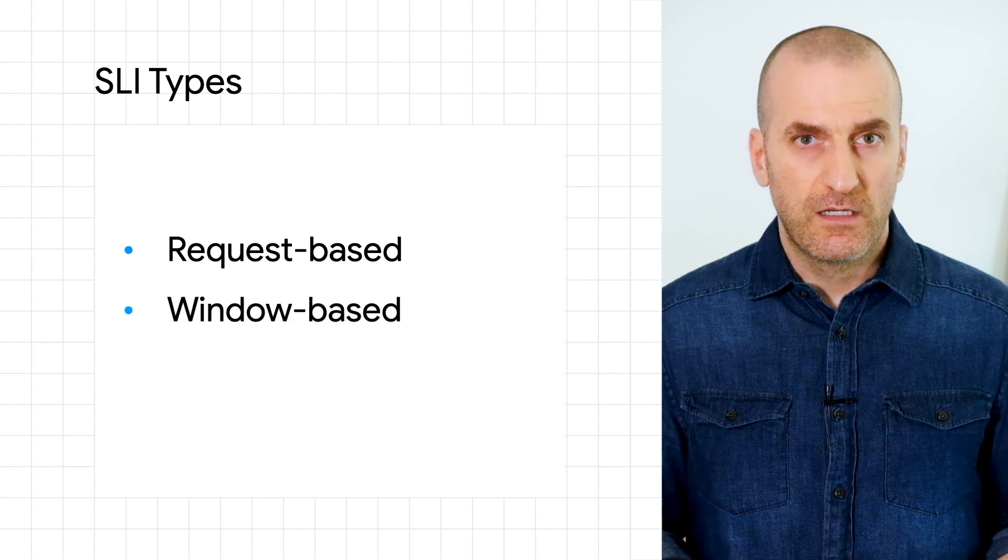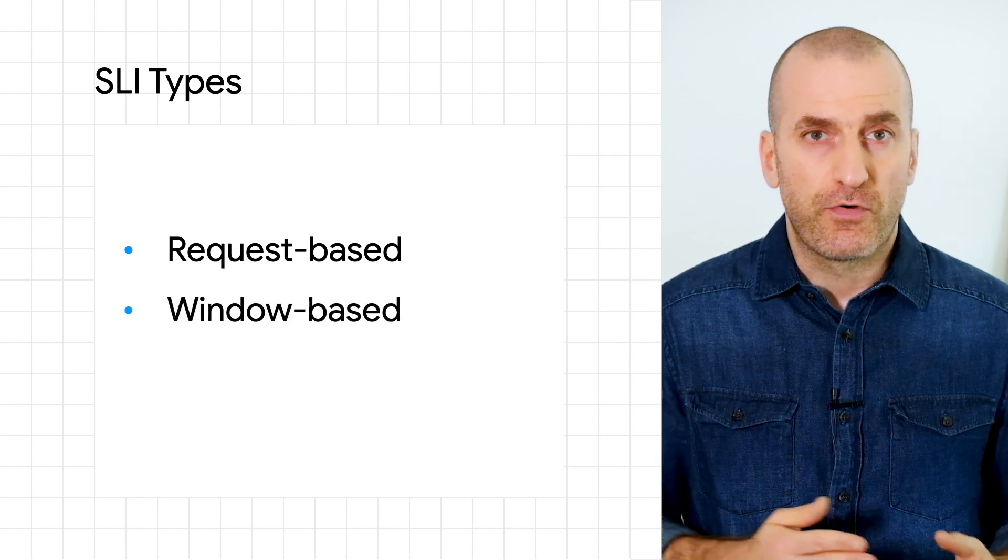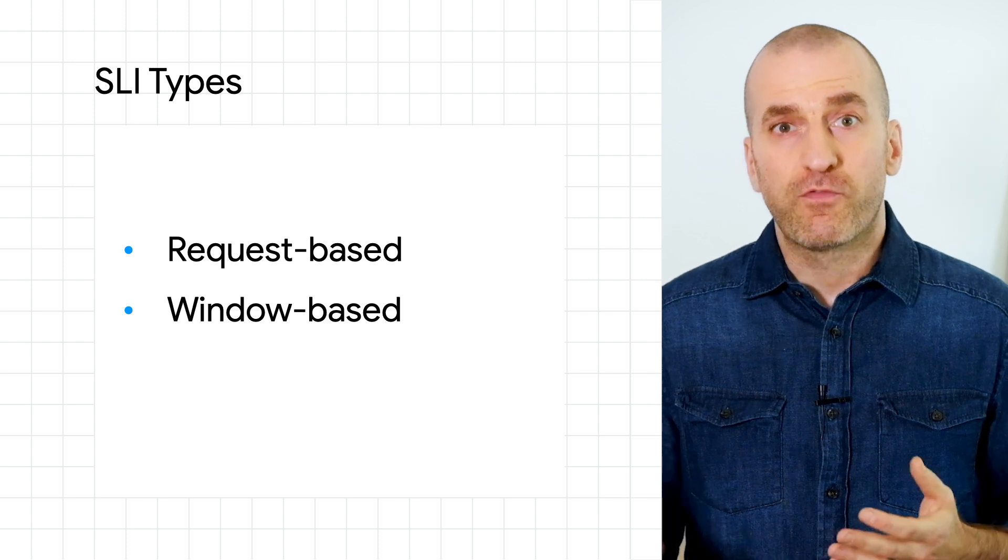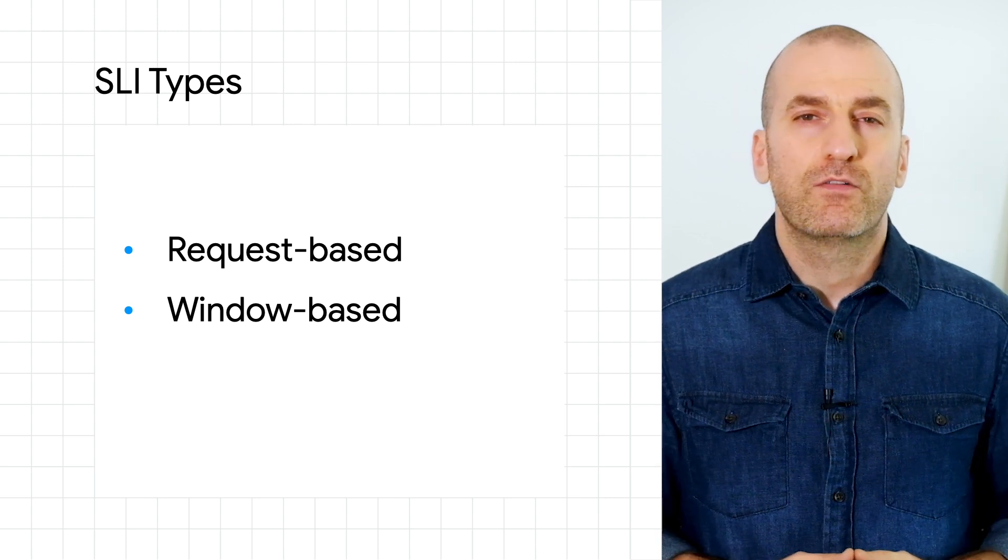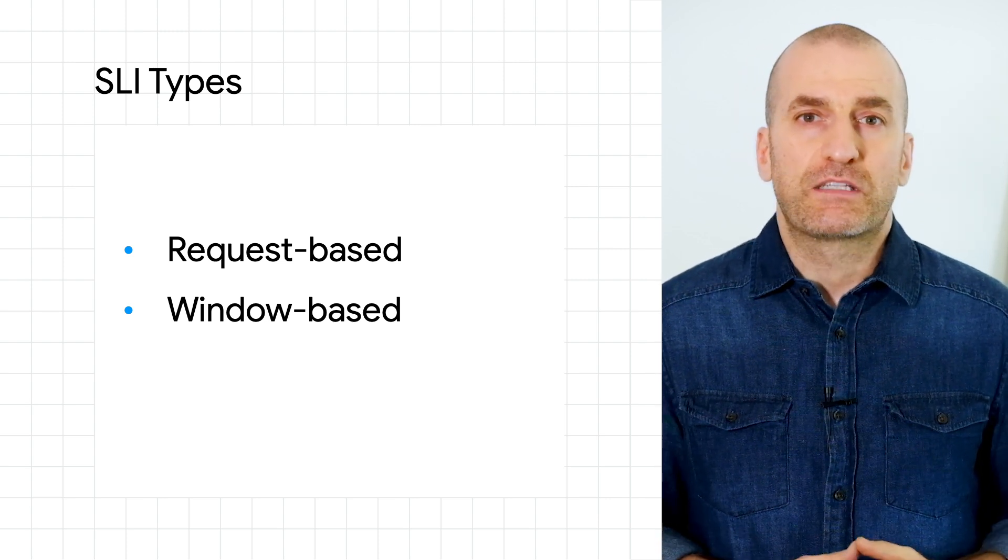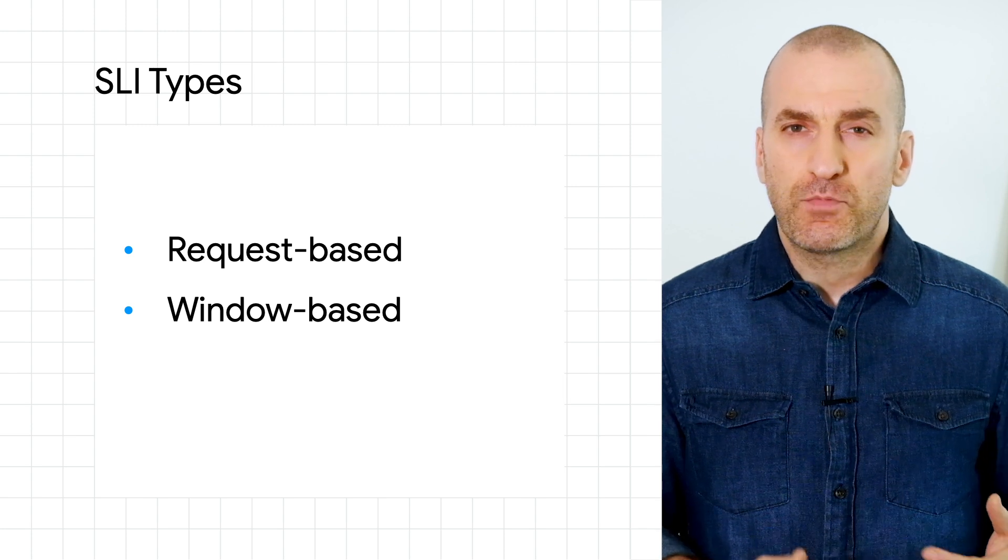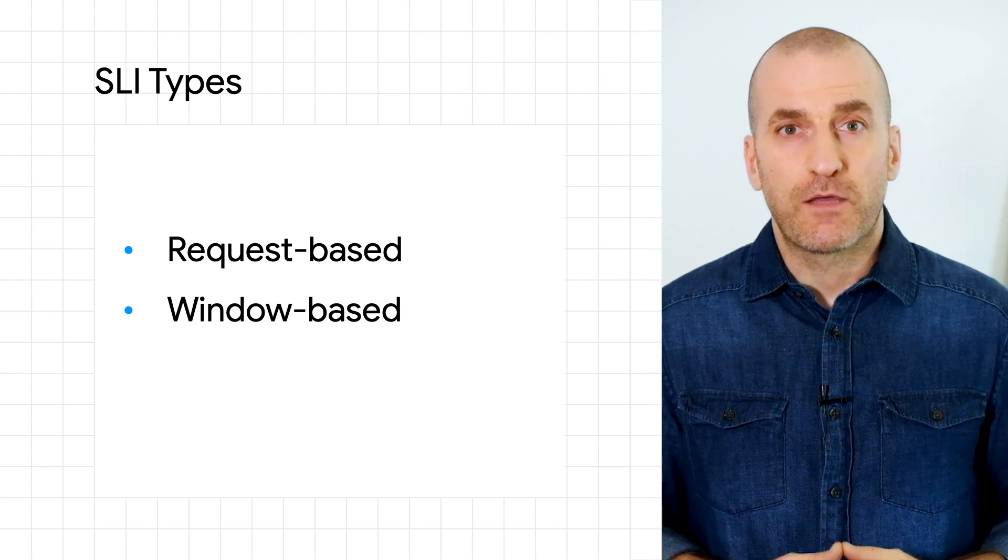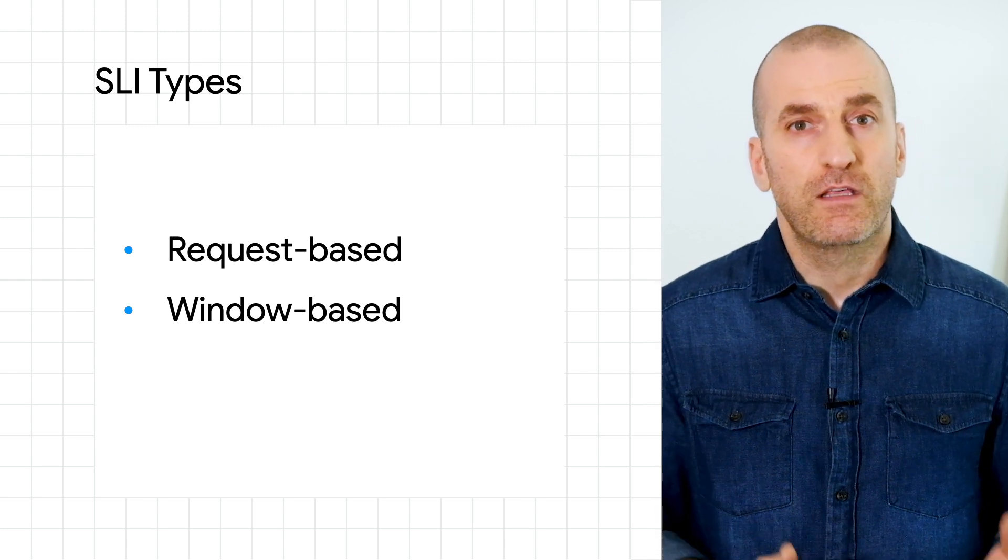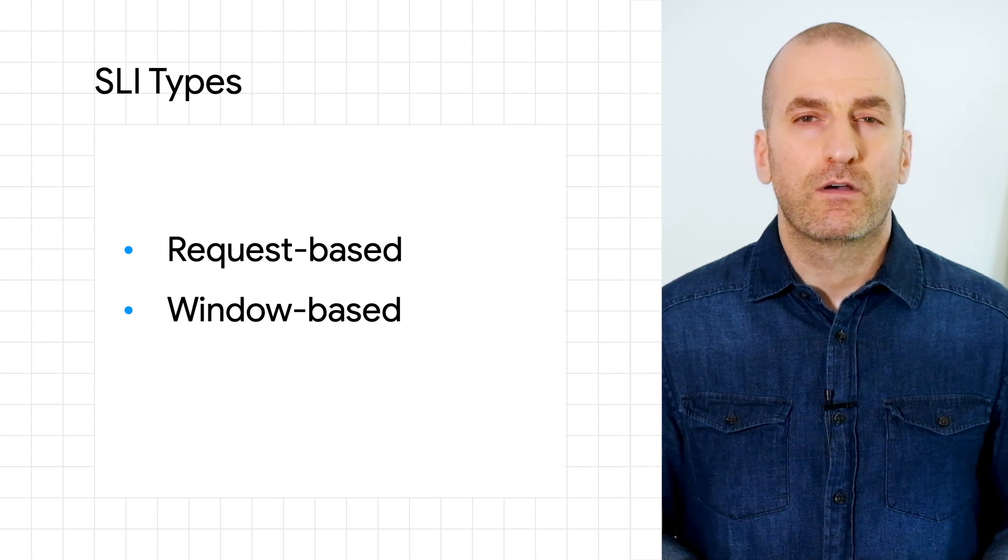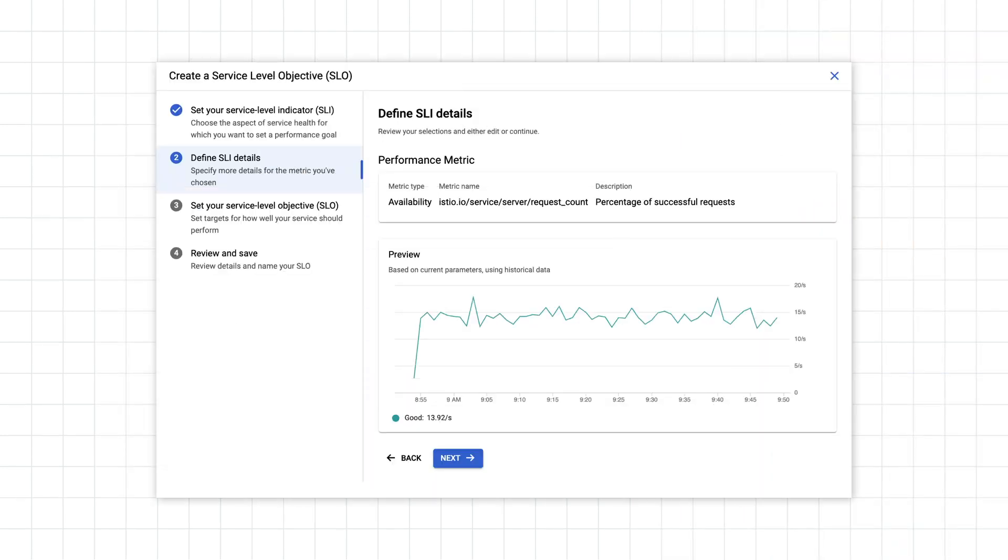Window-based SLIs measure the fraction of time intervals during which the service meets some threshold over a given time window. An example of a window-based availability SLO is 99% of requests are successful within 99% of 10-minute intervals over a rolling seven-day window. Once you've selected your SLI and evaluation type, click Next.